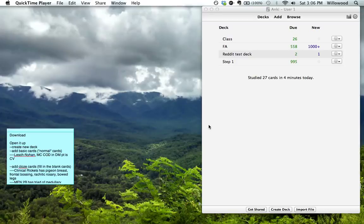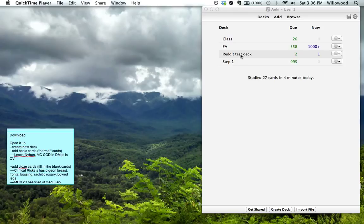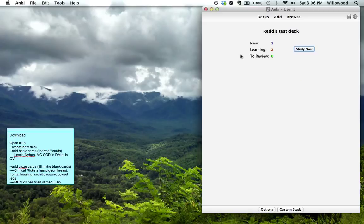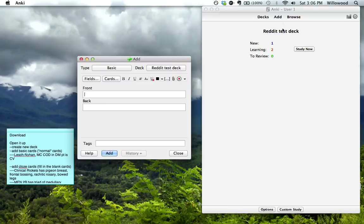Okay, so where we left off last time was at this area. We had the Anki test deck and we had added basic cards into it. We had gone into it, we had gone here and added things here.